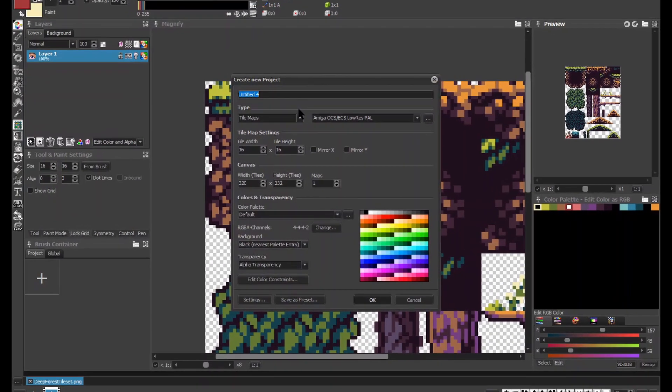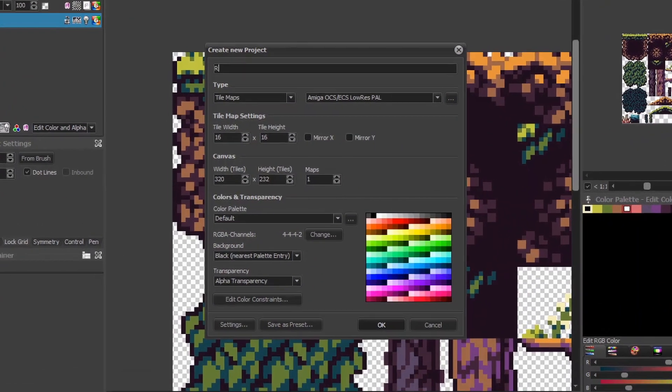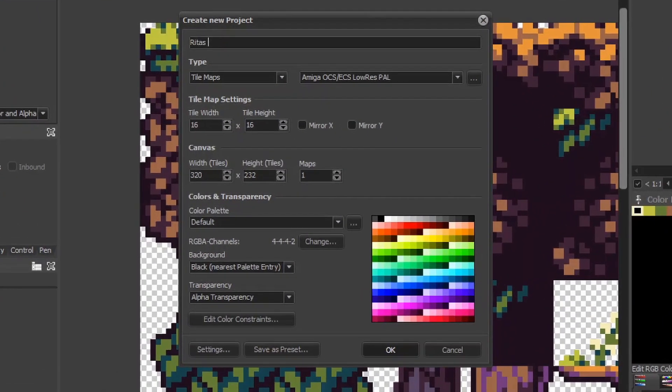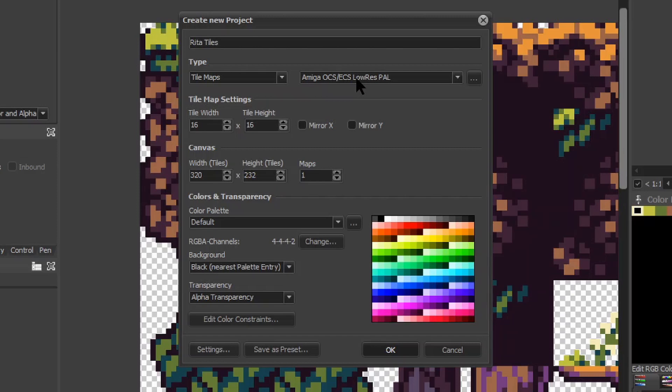ProMotion gives us several options when creating new tiles project. Let's go through some of them. First of all, the type is tile and it's for OCS Amigas. So first two settings are fine as they are. Next thing, we need to specify tile size, which is 16 by 16 pixels.